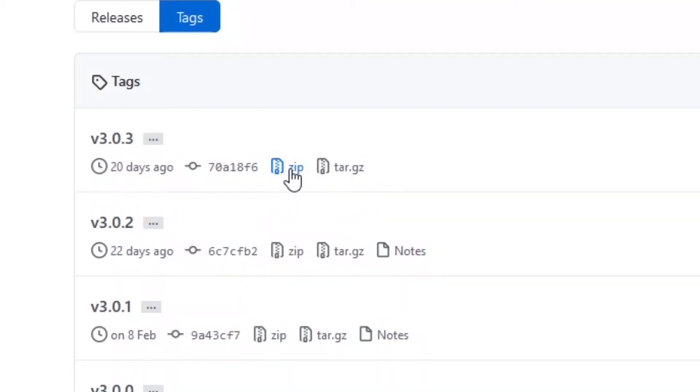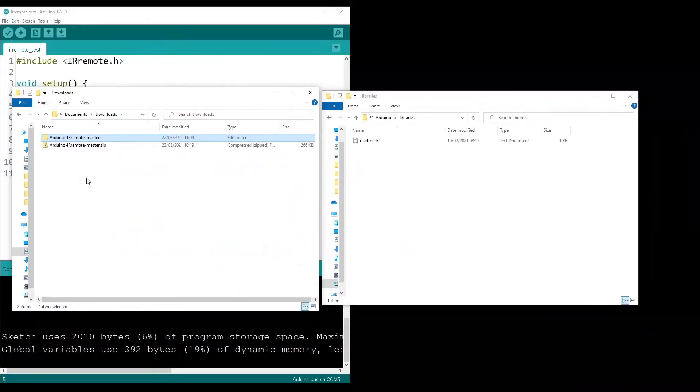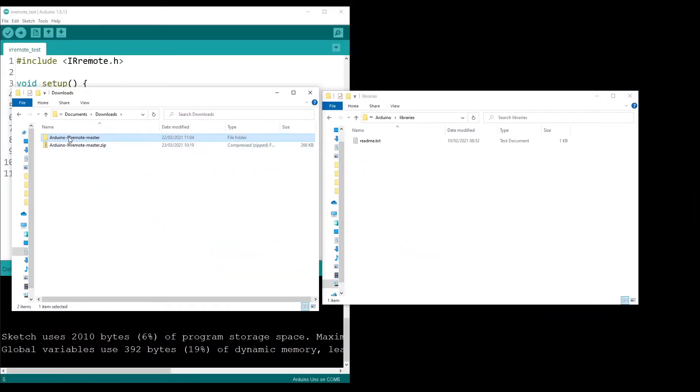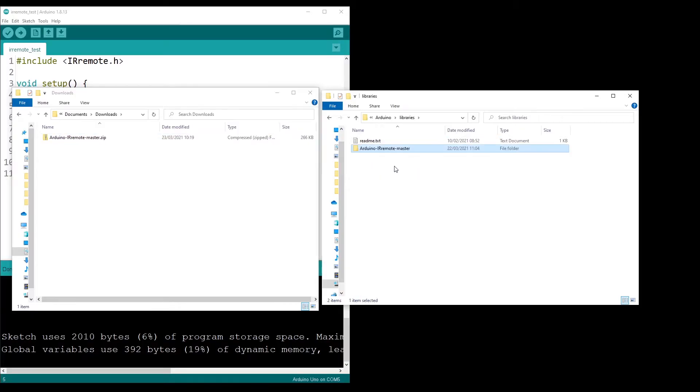In this tutorial, I'm going to show you how you can install an Arduino library that you find on GitHub.